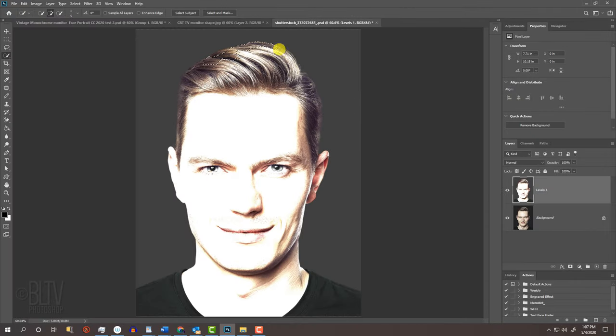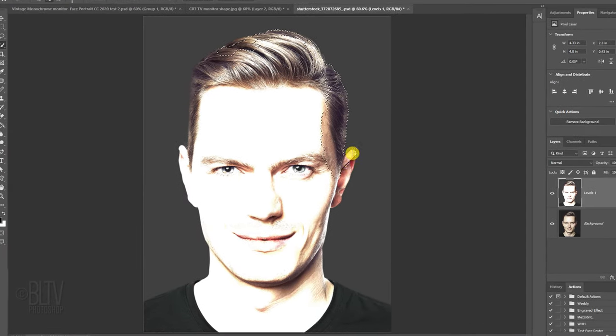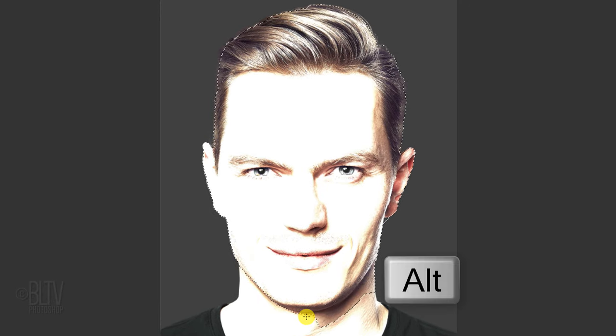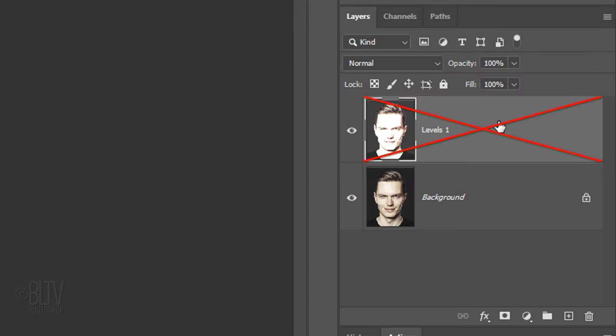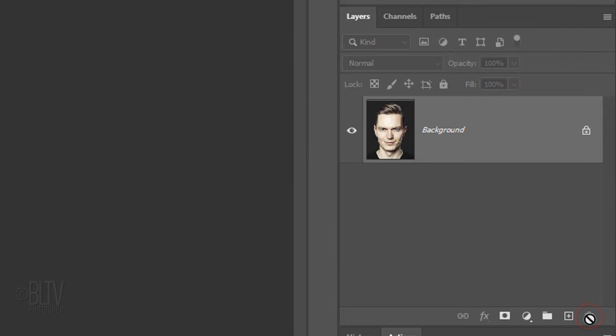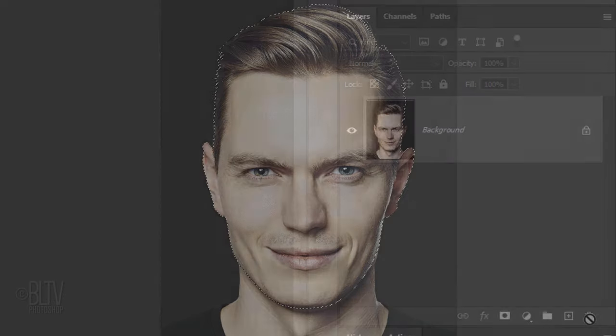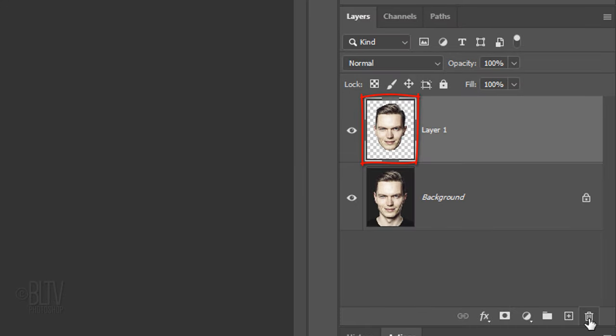Drag the Quick Selection Tool over the inside of the head to select it. To deselect areas outside the head, press and hold Alt or Option as you drag the tool over those areas. Now that we have a selection of the head, we can delete the bright top layer by either pressing the Delete key on your keyboard or by dragging it to the trash. With our selection still active, press Ctrl or Cmd J to cut and copy the head onto its own layer.